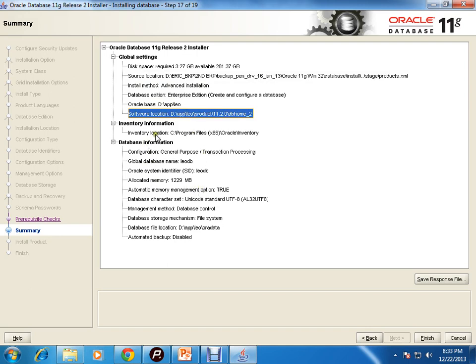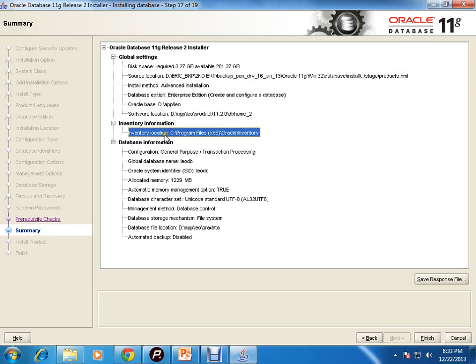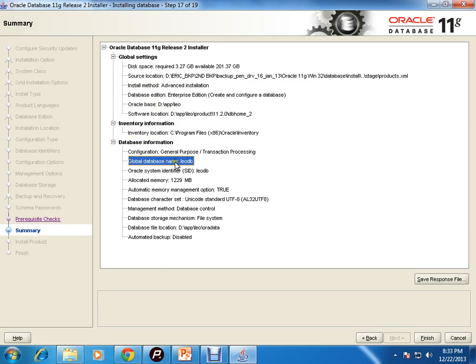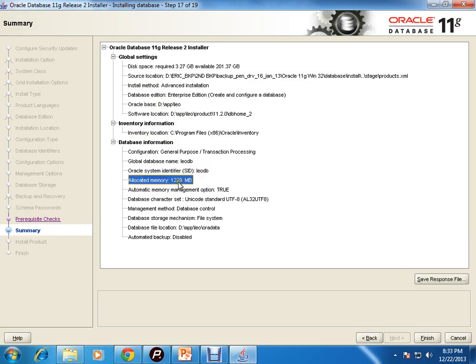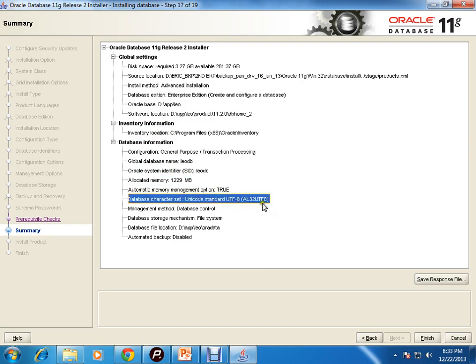This will be the Oracle base, this is the Oracle home, inventory location, and global database name leodb - it is also my SID. What is the allocated memory, what is the character set - all these infos are here. You can save a response file also which can be later used. I am not doing that. I'm just clicking on finish.